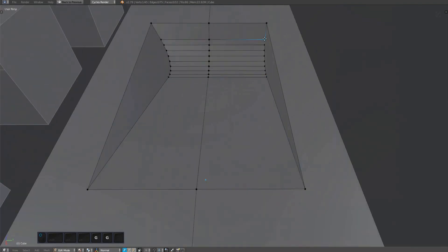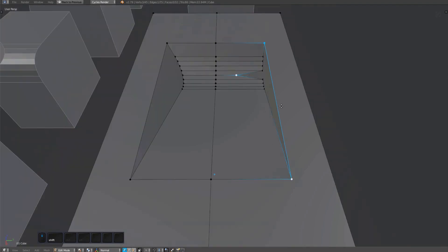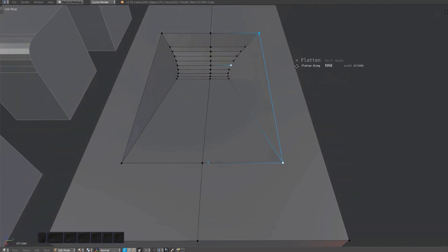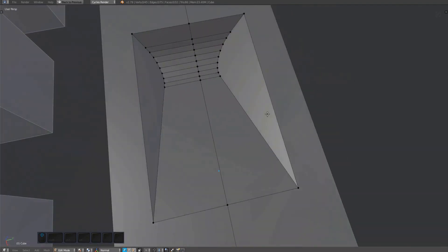I'm doing the same on the other side but using a different vert. Flatten is a simple tool but can be quite versatile.